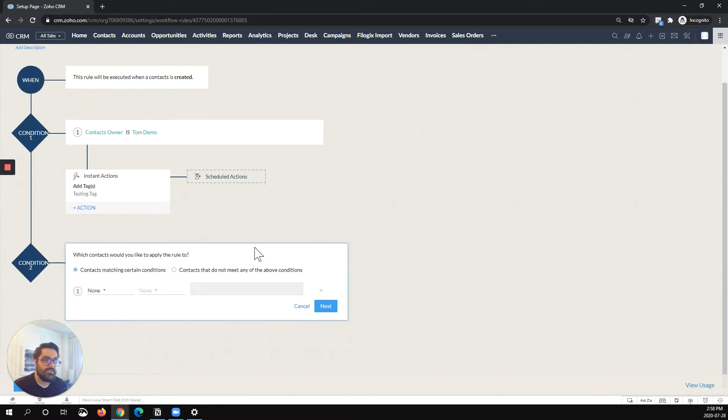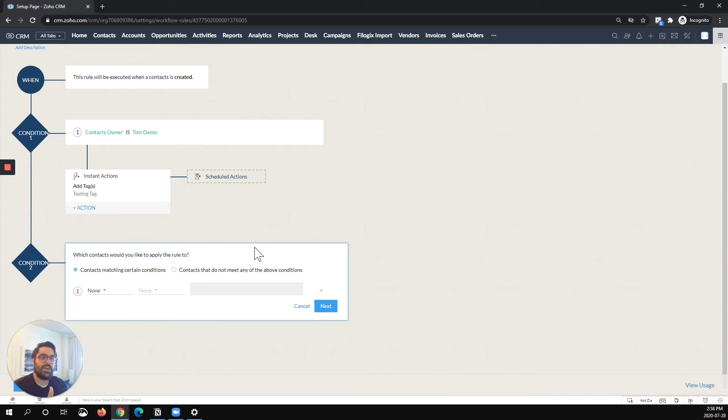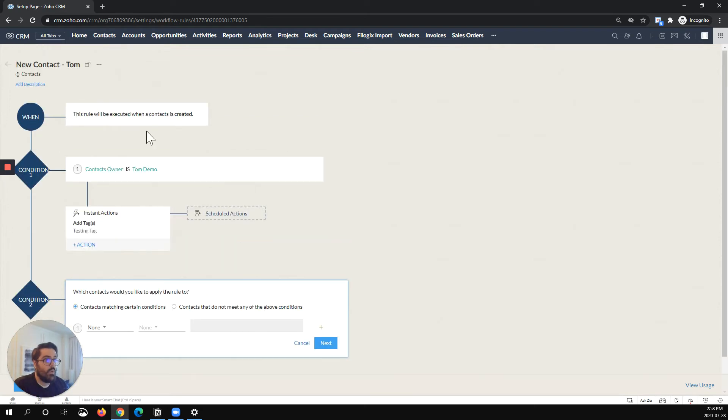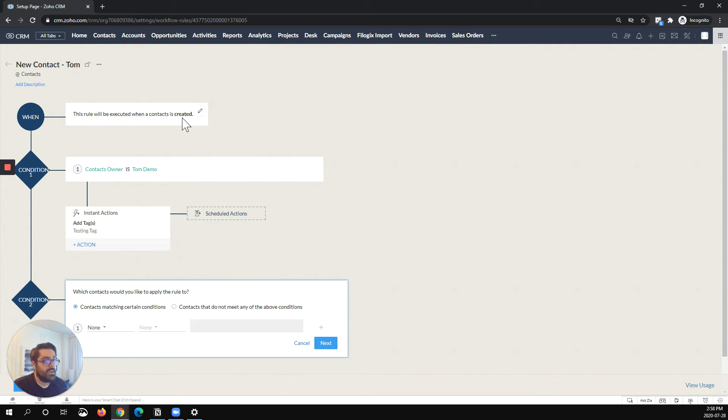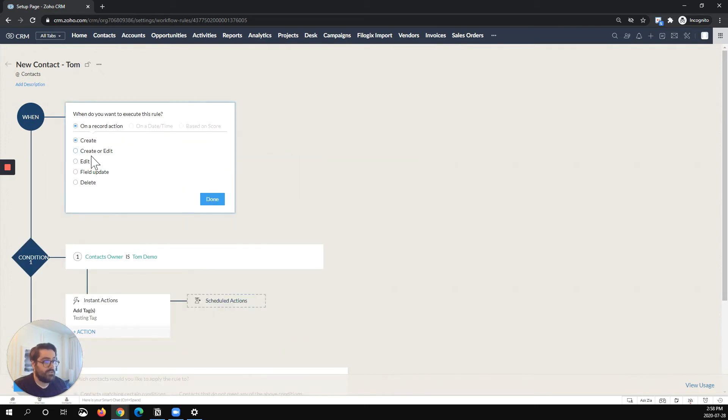When you do that, you can actually have, as it says, another condition that triggers off of the same when. So that's the tricky part you have to keep in mind and remember is that this will only trigger on Create once in this scenario.